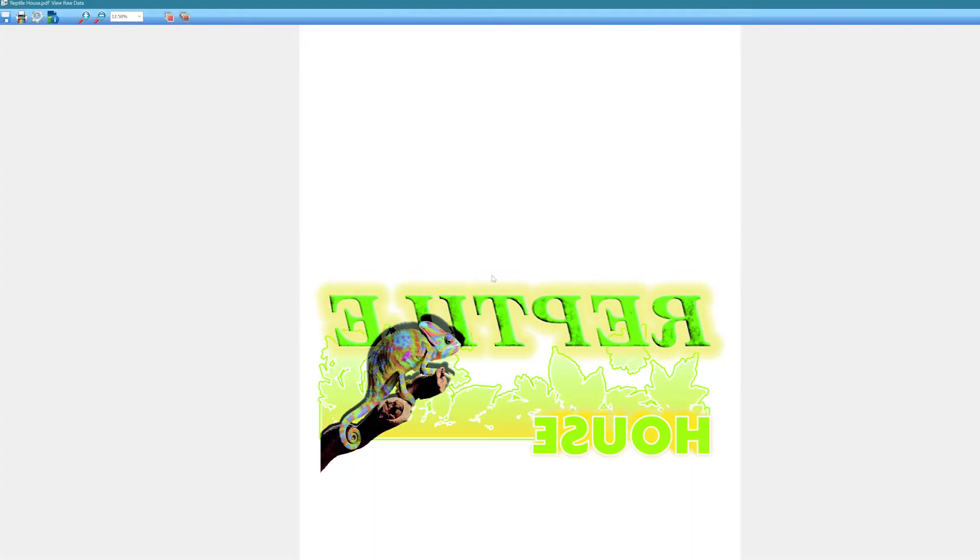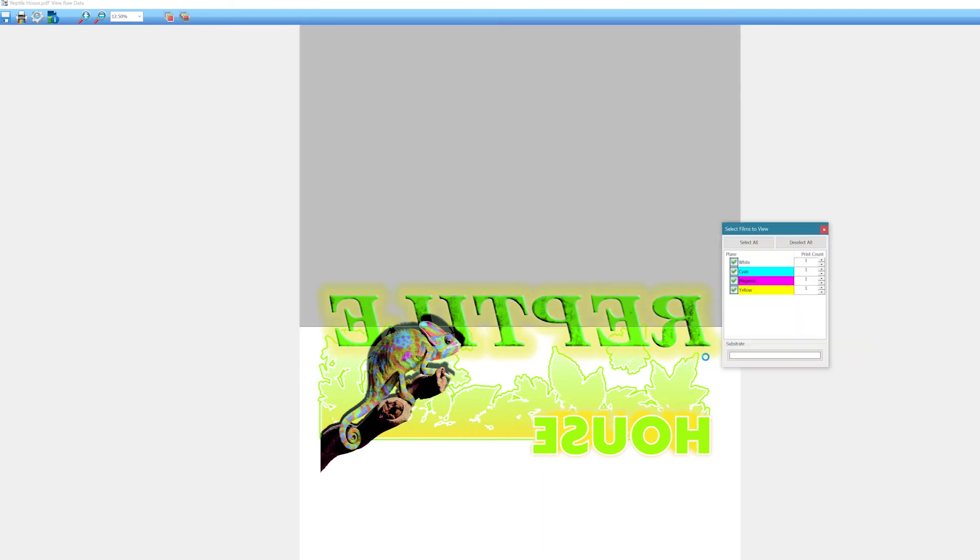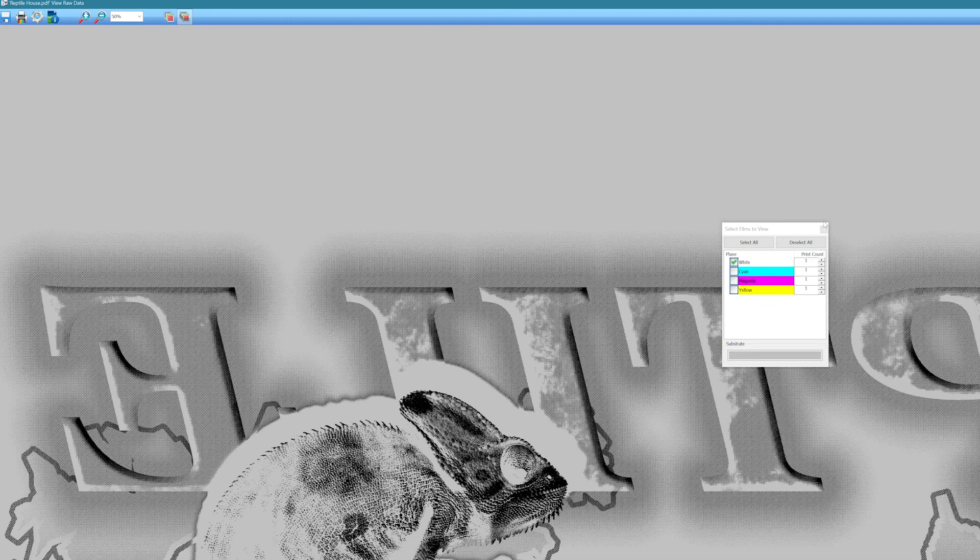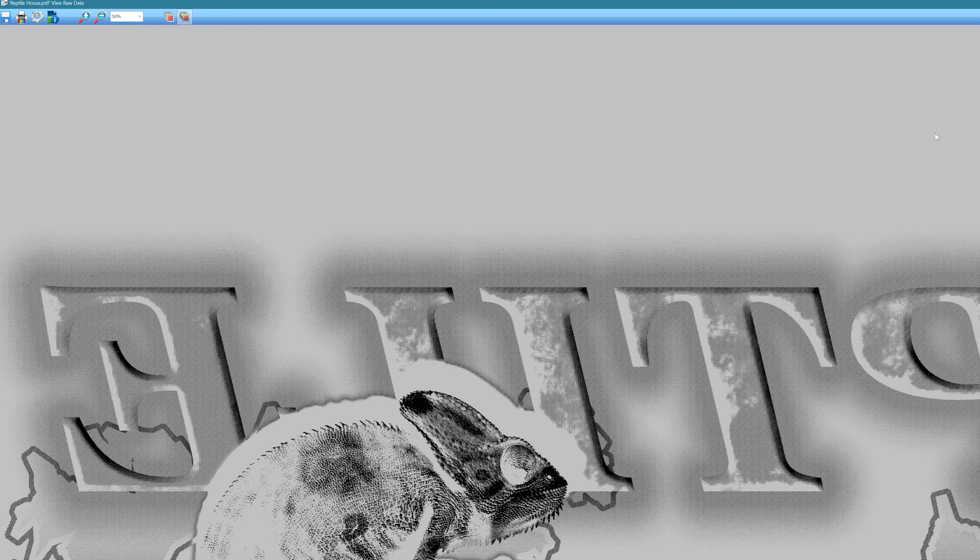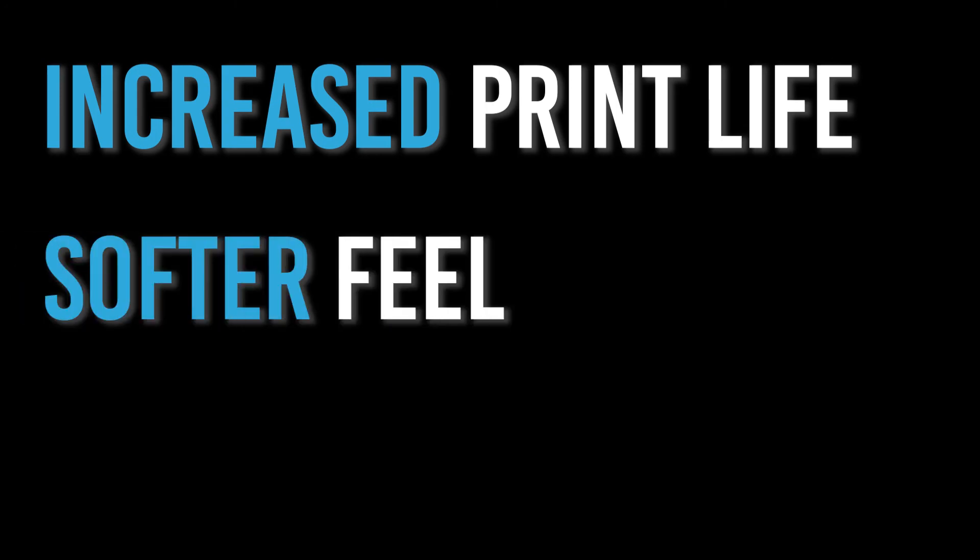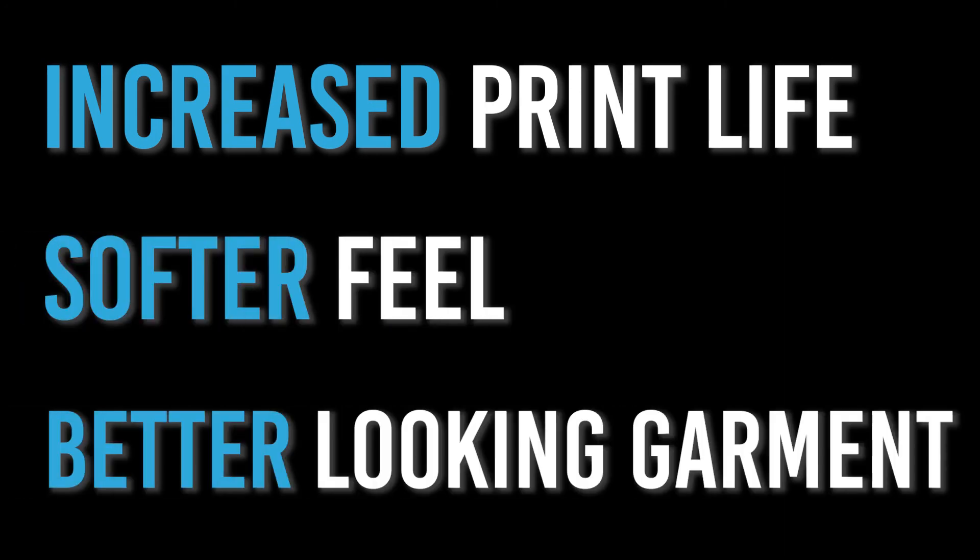That's a pretty basic walkthrough of the automated white transfer printing that Digital Factory Oki Edition can do. You'll increase the life of your prints, have a softer feel, and of course, a better looking garment using this tool.